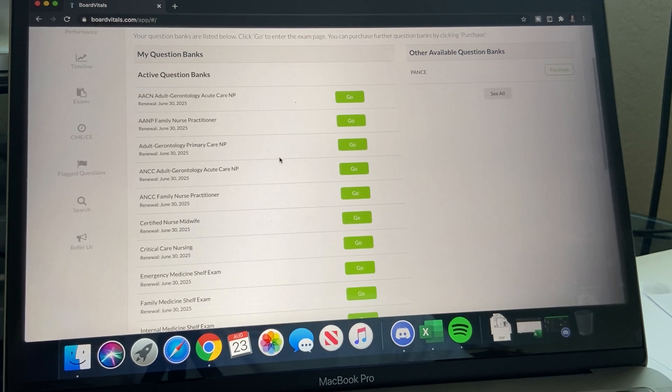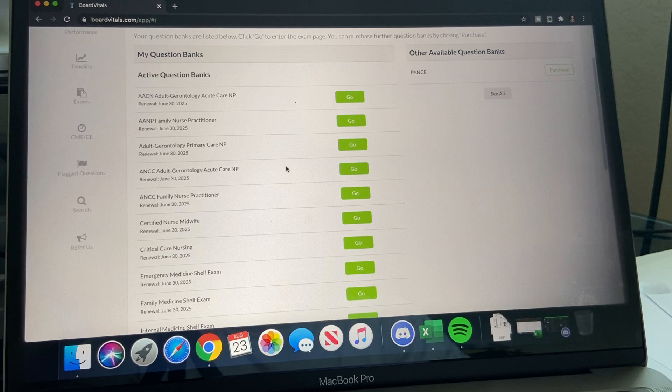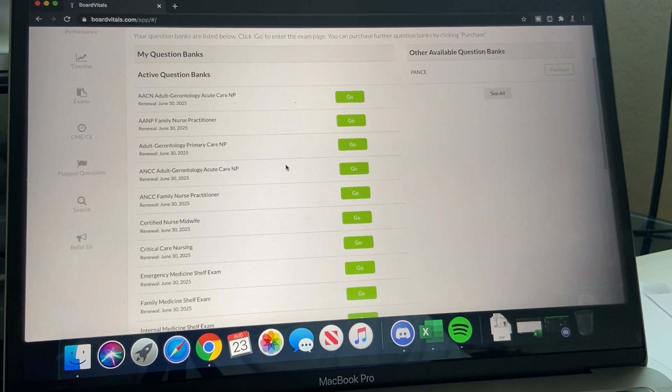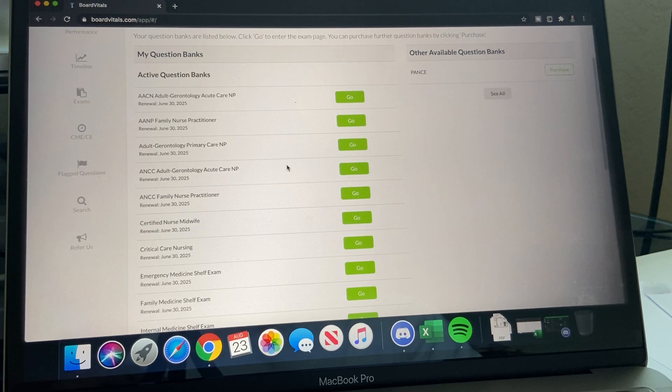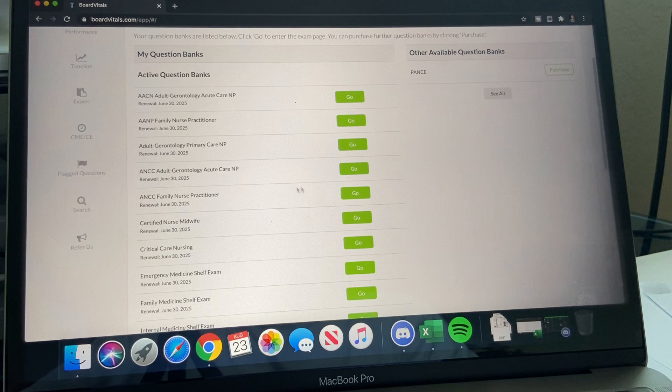Another thing I would recommend is Board Vitals. If you see my other videos, check them out on different exam tests, tips and prep.